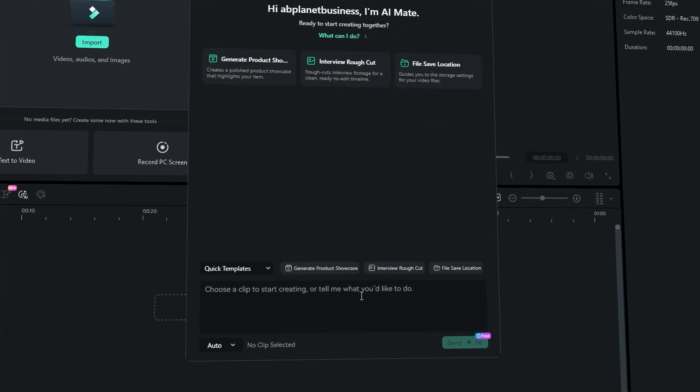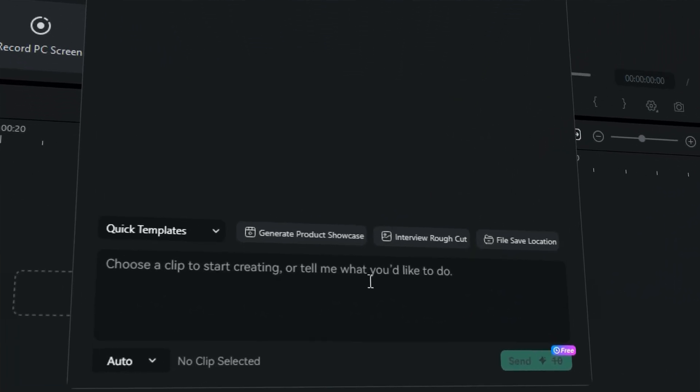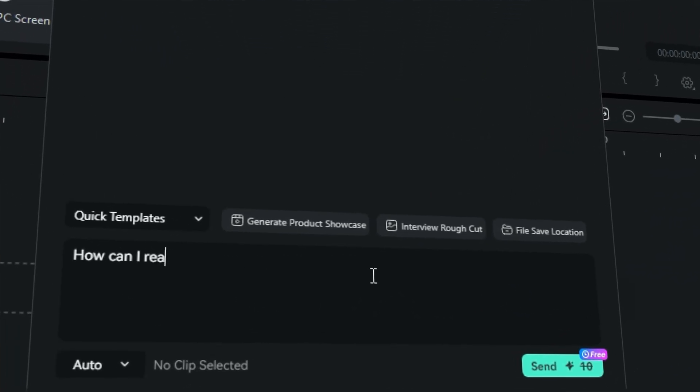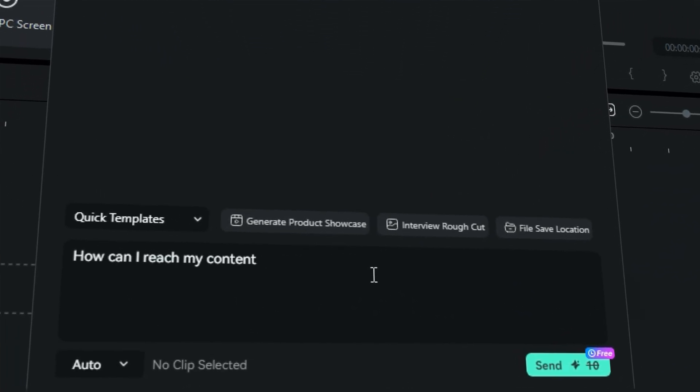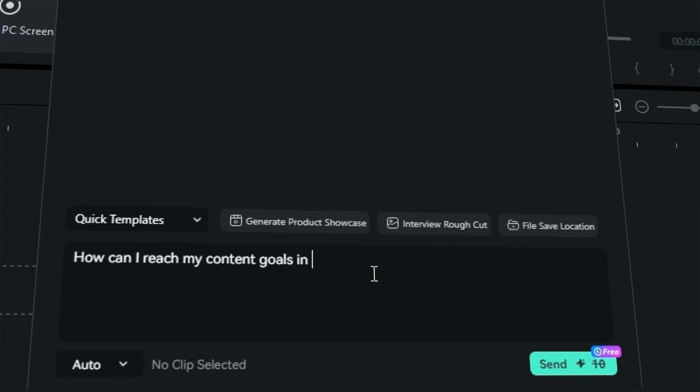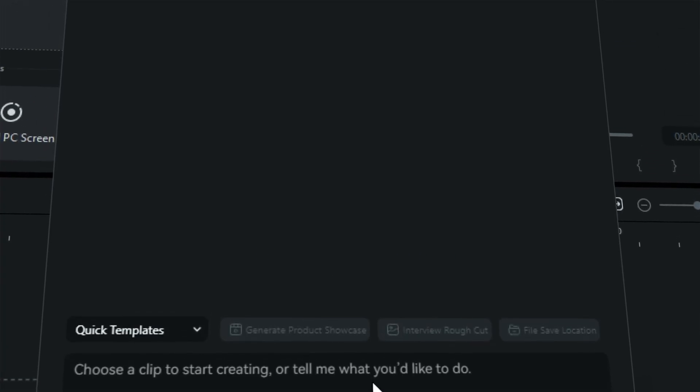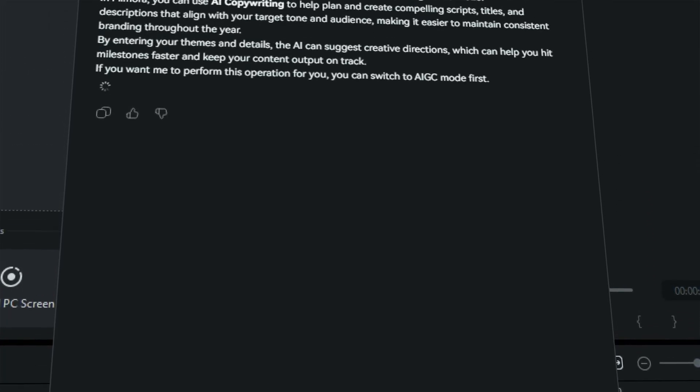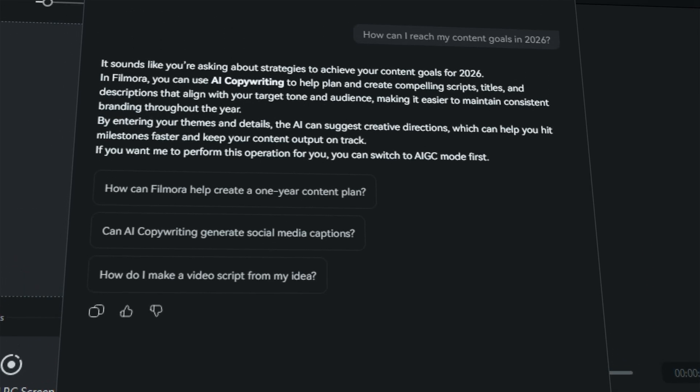Ask AI Mate questions like, How can I reach my content goals in 2026? And you can create a one-year content plan with the help of AI Mate.